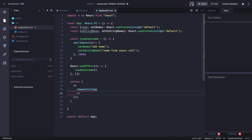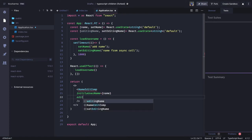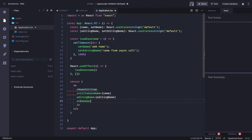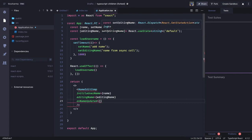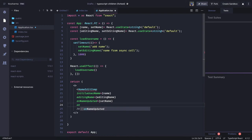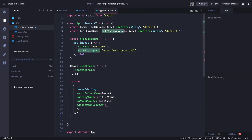We are going to create a NameEditComponent and pass some properties — let's say initialUsername, which we are getting from the name property, then editingName as another property. We are also going to pass two methods so you can call setEditingName and setName from the child component. onNameUpdated we are going to call setEditingName, and there is another property onEditNameUpdated which calls setEditingName.